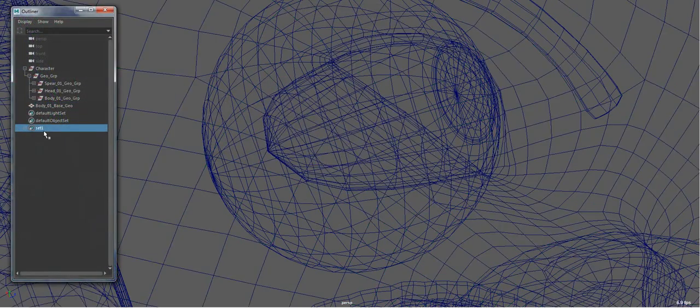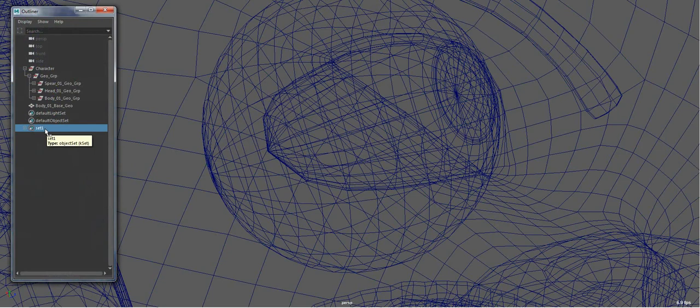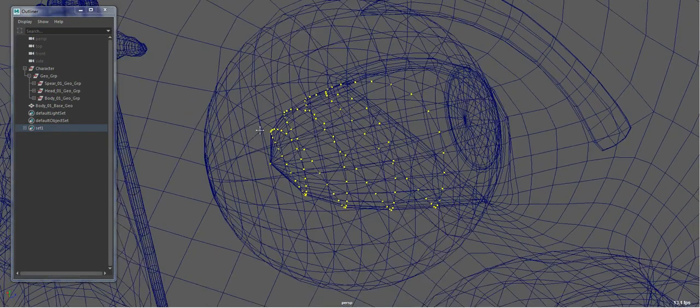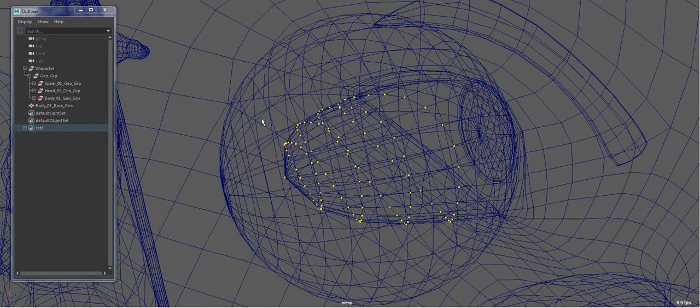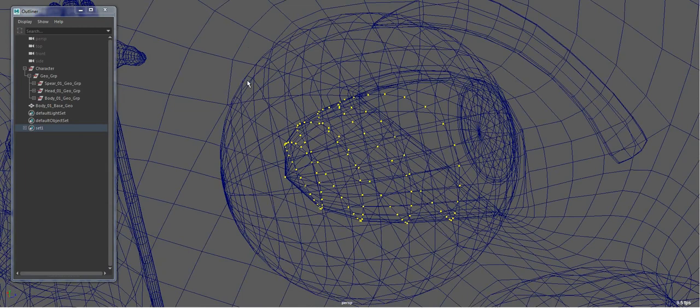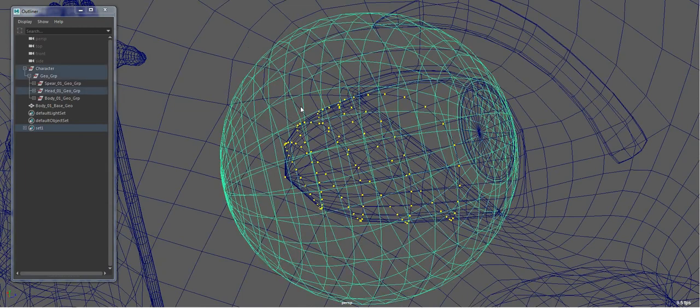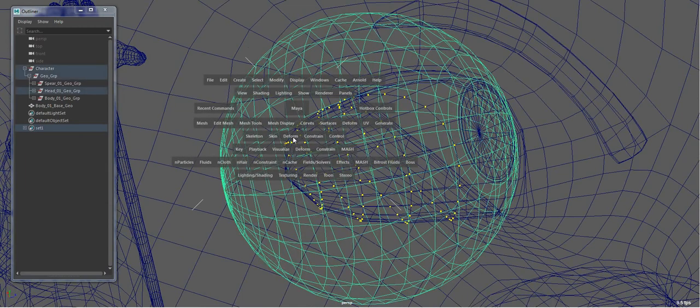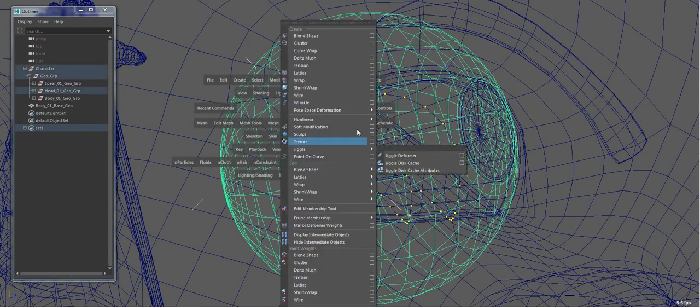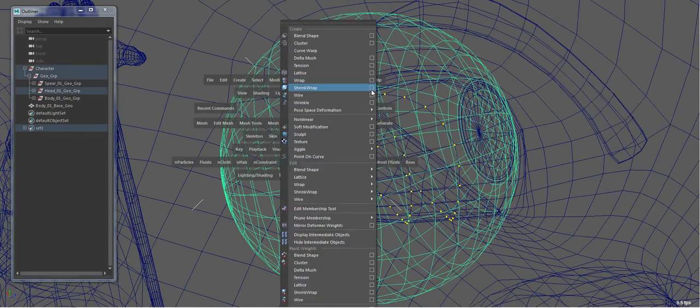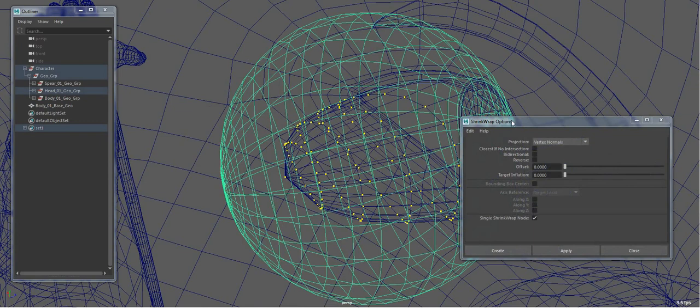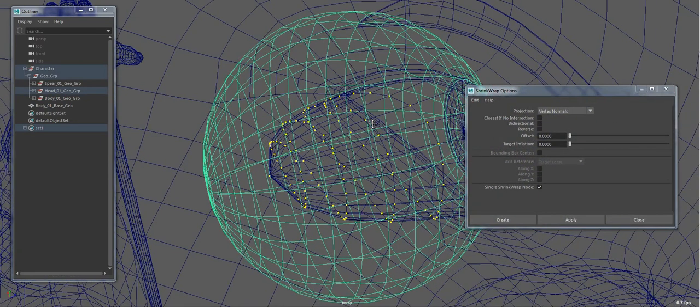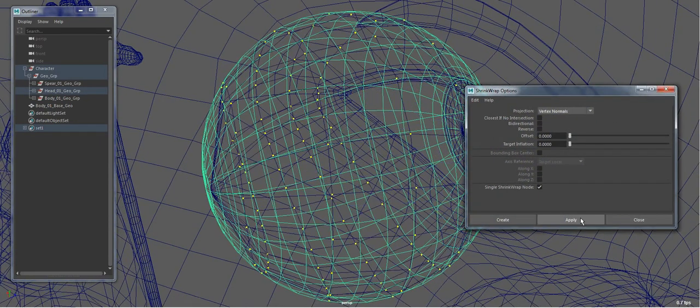So I'll select my set and just press the down arrow to get that vertex selection. I'll select the eyeball, deform, shrink wrap, vertex normal. And there you go.